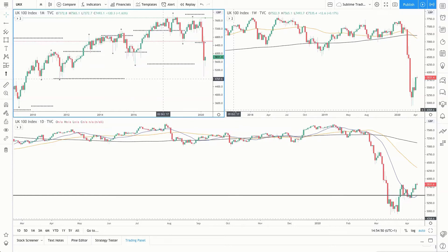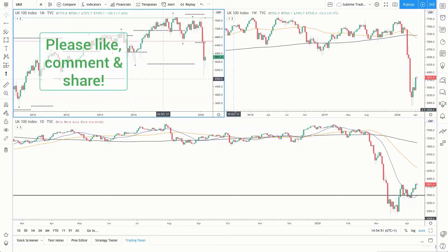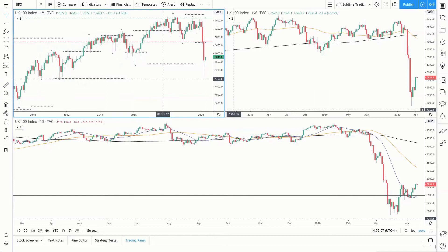Hi guys, this is Zaheer Anwari, co-founder of Sublime Trading, here with your daily update for the UK and US indices for Tuesday the 14th of April. If you're new to these daily updates, I recommend starting with the recording that's pinned to the top of our Facebook page, so you get a good understanding of what I go through in these updates.